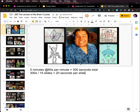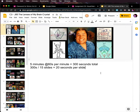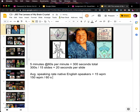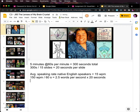That's not very much — that's kind of freaking me out a little bit. So I've got 20 seconds per slide. The average speaking rate for native English speakers equals 150 words per minute. 150 words per minute divided by 60 seconds equals 2.5 words per second, times 20 seconds — which means 50 words per slide maximum for native English speakers.